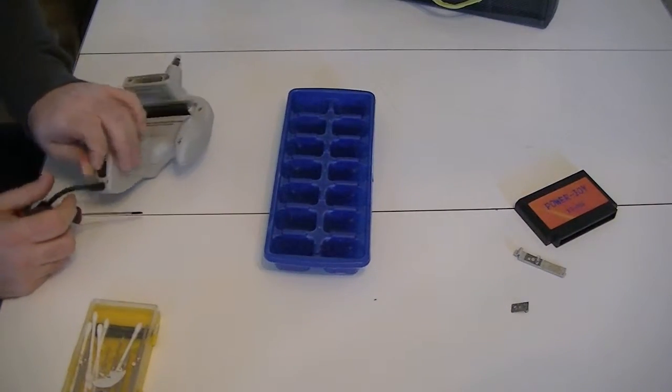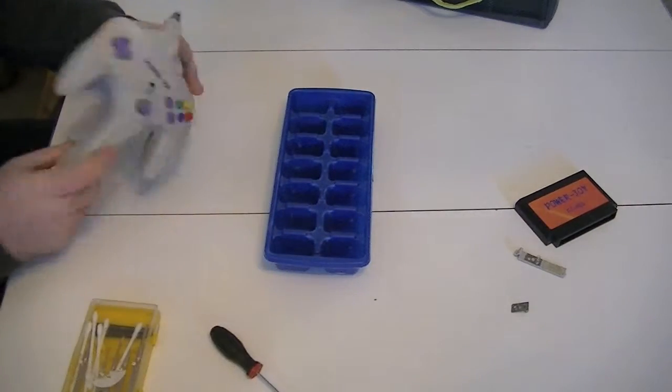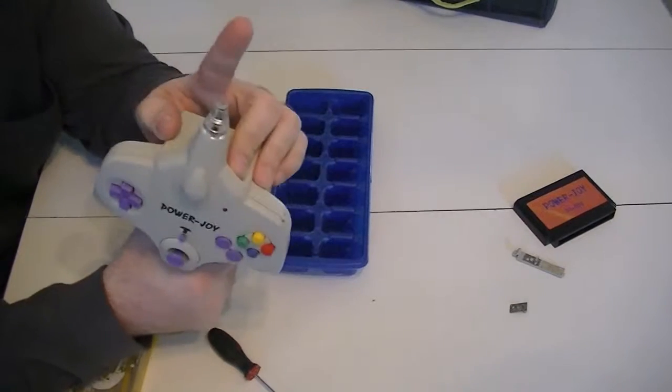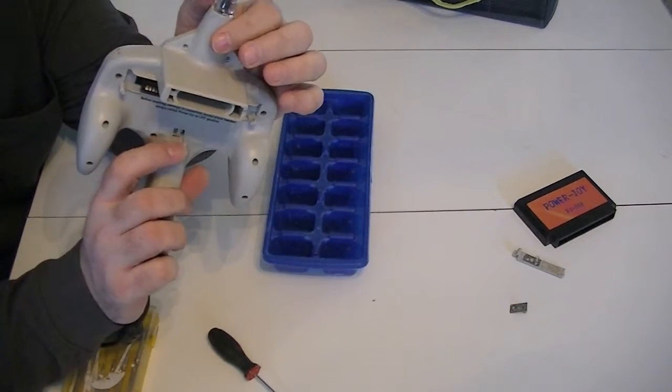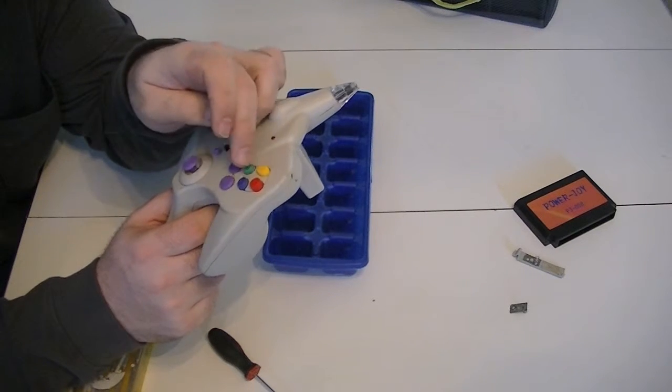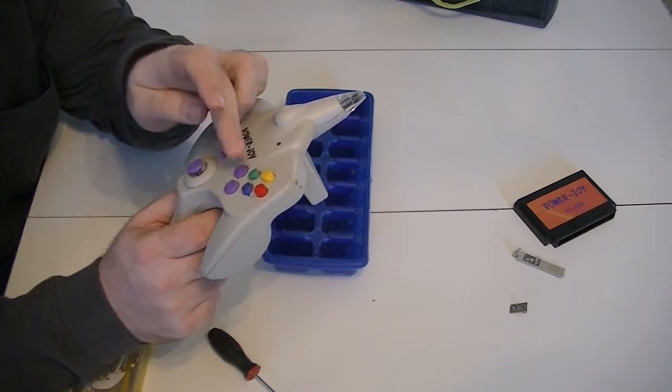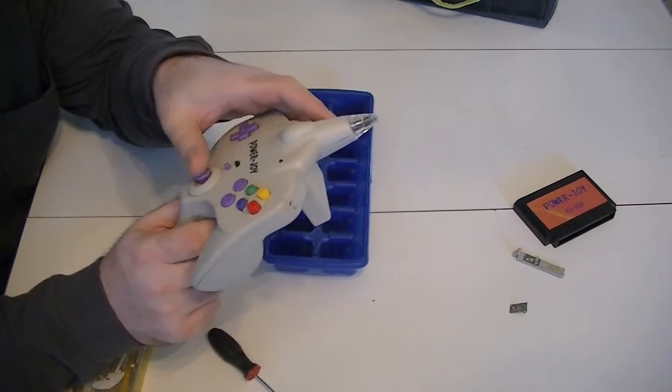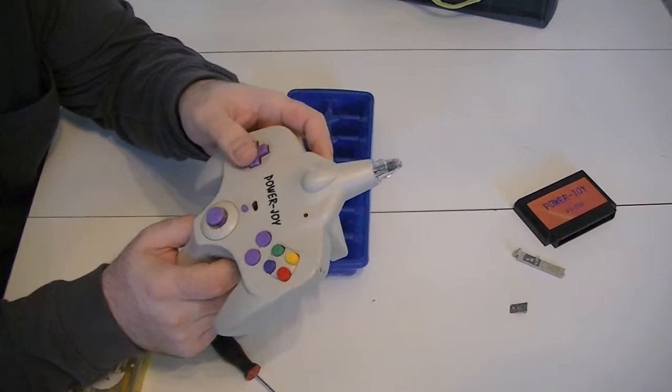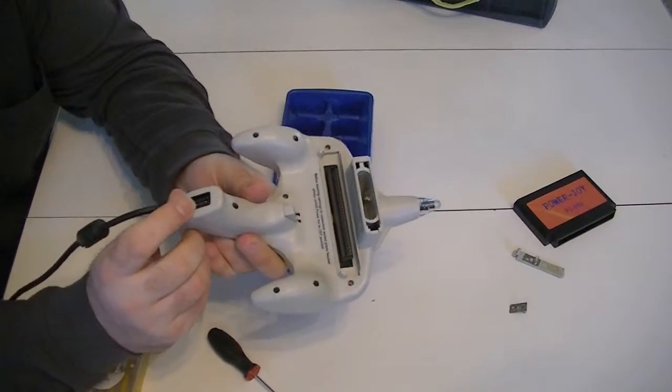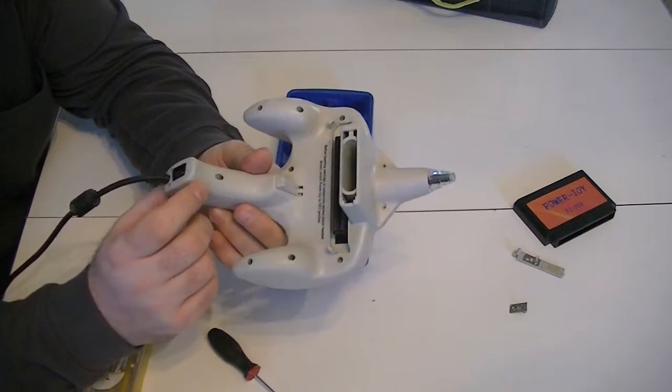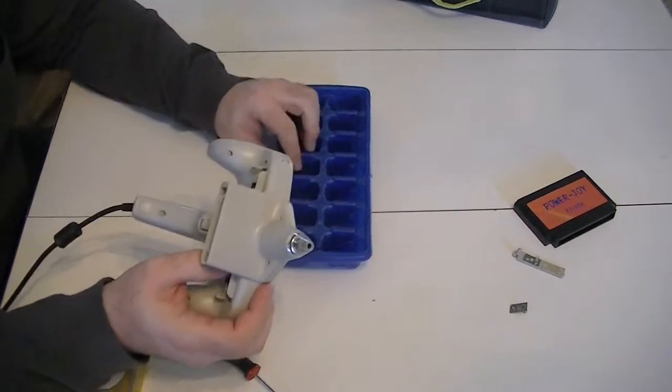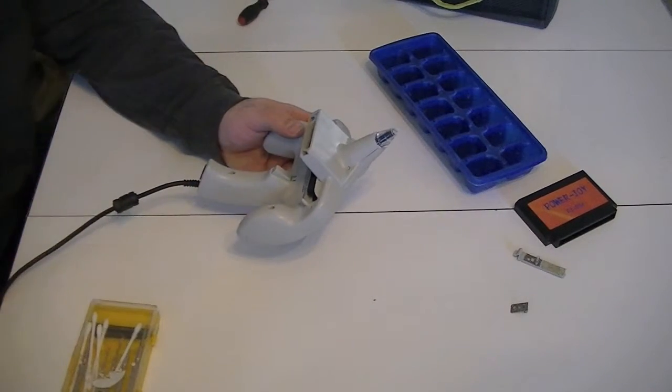Some features of the Power Joy that I might want to point out. It actually does have the light zapper on the front. Got the trigger right there. These buttons are basically just multiplied. There's the start, select, reset, and then this button, this stick, and this D-pad do the same thing. This is the plug for Player 2. So this does actually support two-player games. Let's go ahead and see if we can crack this open.